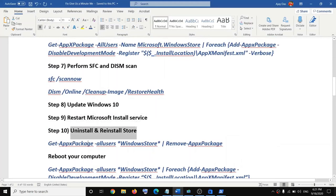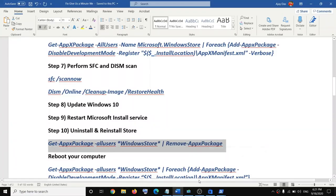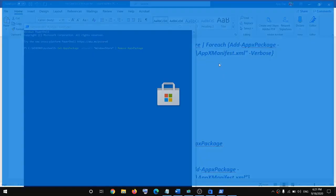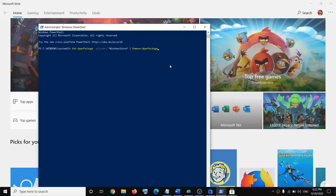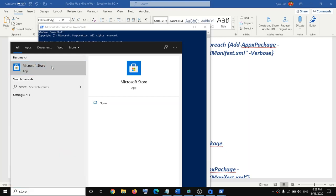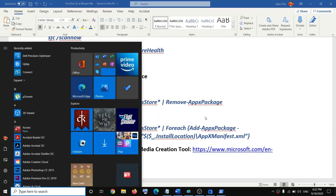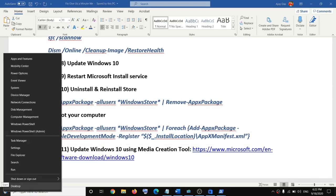If you are still facing the problem, uninstall and reinstall the Store. Right-click on the Start menu, click on 'Windows PowerShell (Admin),' and click Yes. Paste the uninstall command into the PowerShell window and hit Enter. The Store will be removed. After this, restart your computer — go to the Start menu, click the power icon, and click Restart.